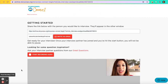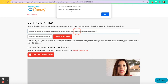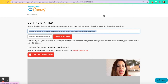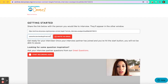Now you can share this link with the person you'd like to interview. It says 'Invite link — copy to clipboard.' Click OK and then you can paste it in an email or a Hangouts chat, or you can type in your interview partner's email address and click Invite via Email.